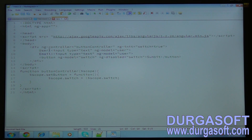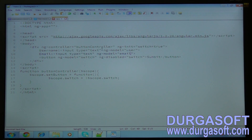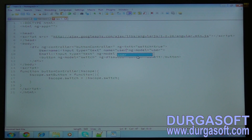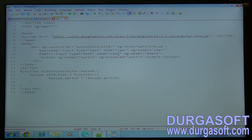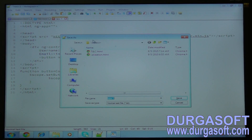This is the username text box. Give the text box id and name as 'user'. Then add another text box for email, with the text box name as 'email'. Save it as user.html.